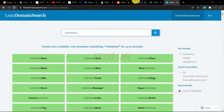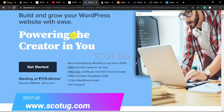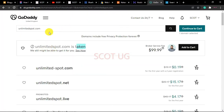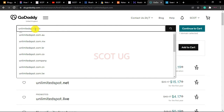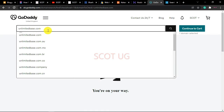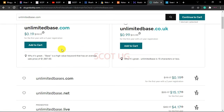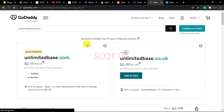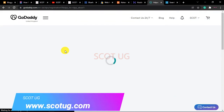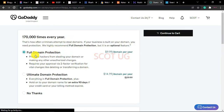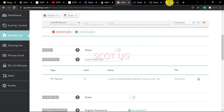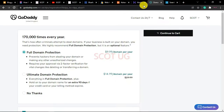Let's say I've chosen 'unlimited base.' I'll go back to GoDaddy, search for unlimitedbase.com, add it to cart, and continue to cart. I'm just showing this as an example — you can also use Bluehost, HostGator, or Namecheap. If you use the links in the description of this video, you'll get an amazing discount.